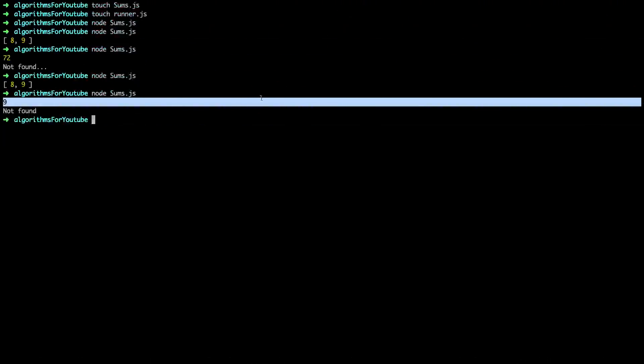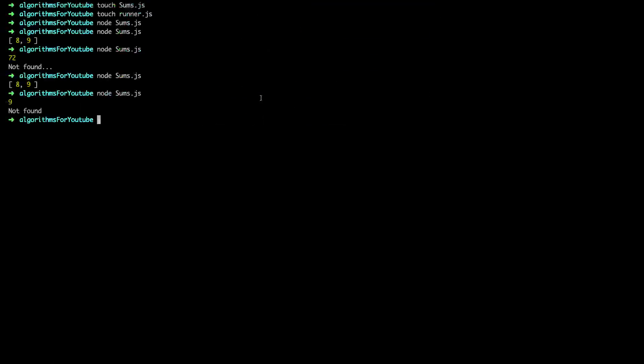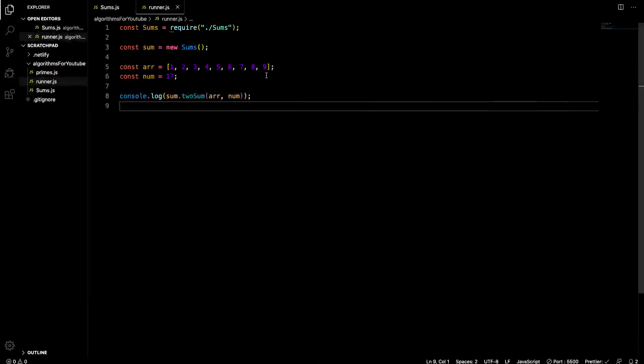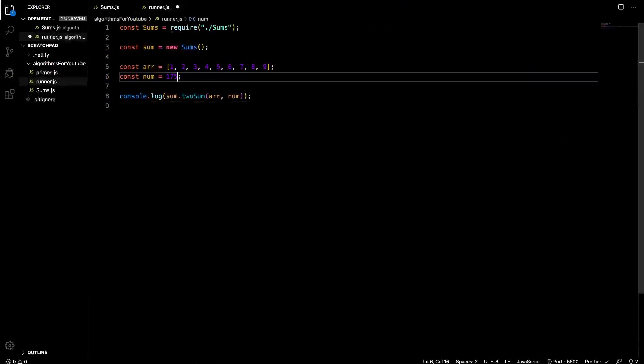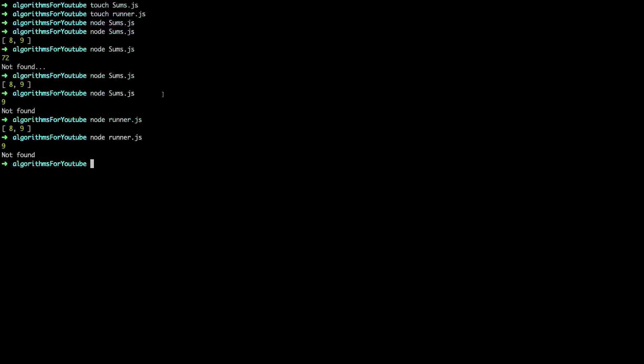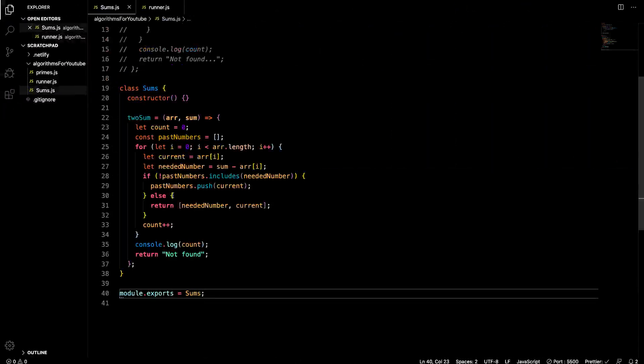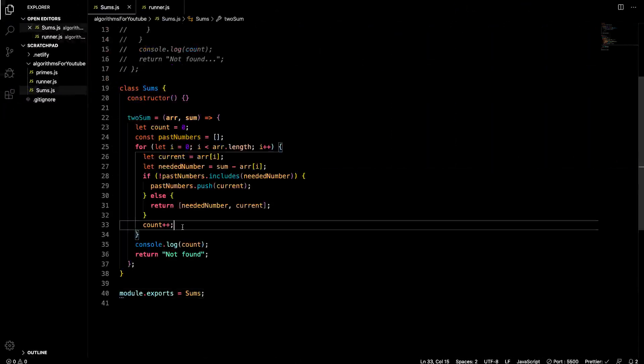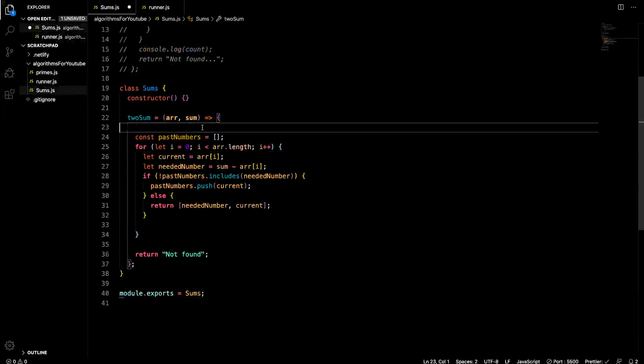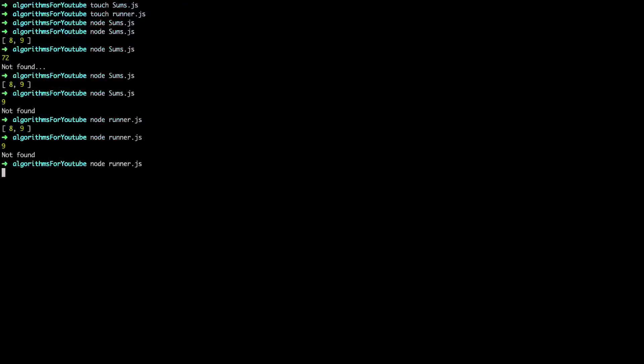And we're running this sum.twoSum. Sum is an instance of the sums class. So let's see if this will work. This time we're running runner.js. So node runner. And it gives us eight and nine. Cool. So it gives us the same thing. So let's try 175. This should return not found. And it's still returning this nine because right here we have this count. Let's take this out because we were just doing that to show. So let's take this out. Let's run it again. And it gives not found.